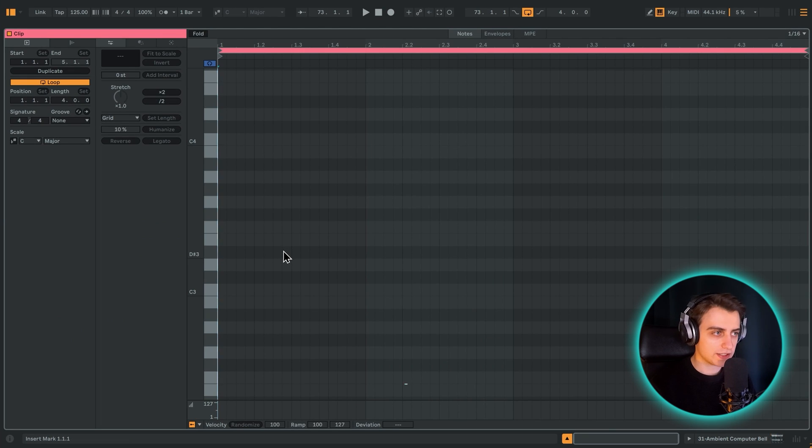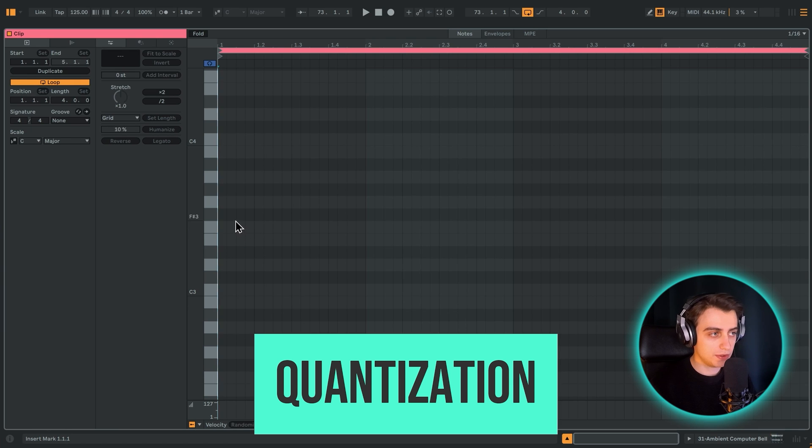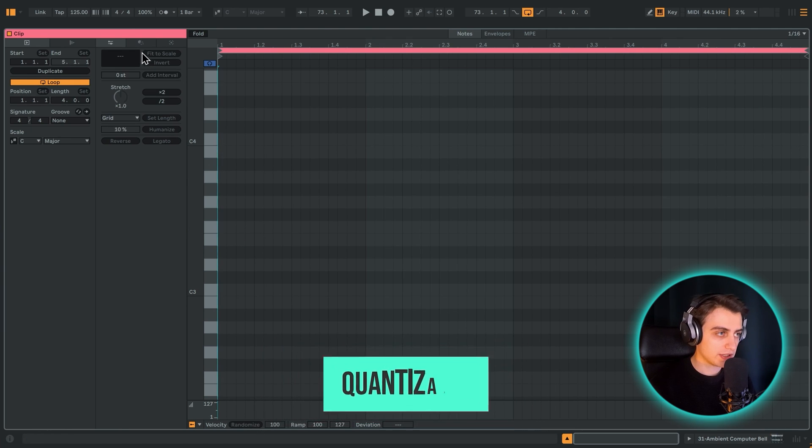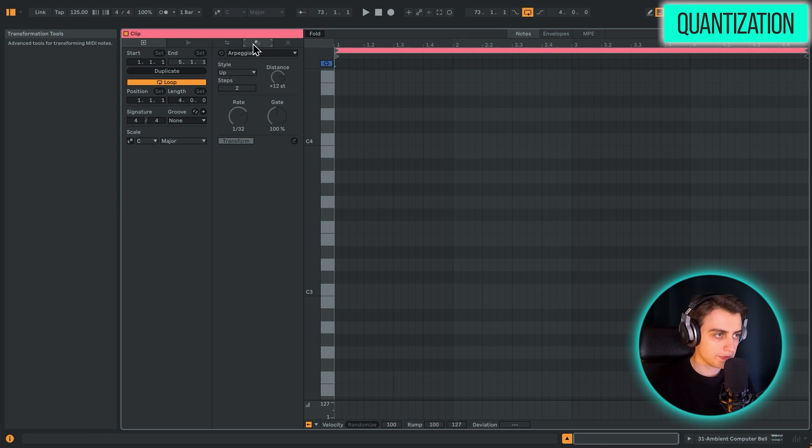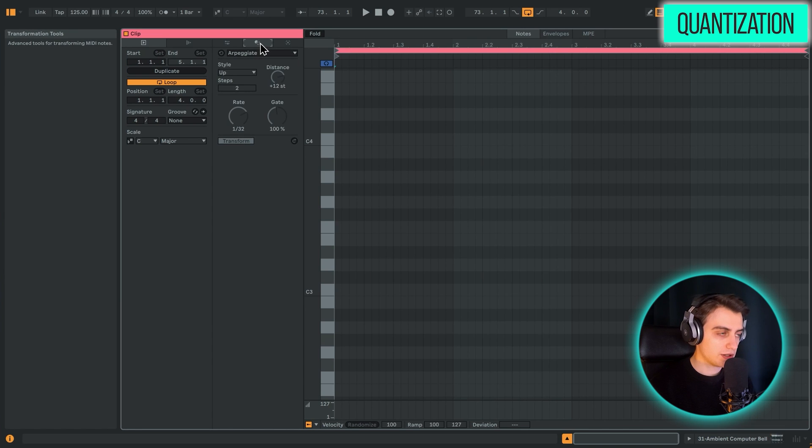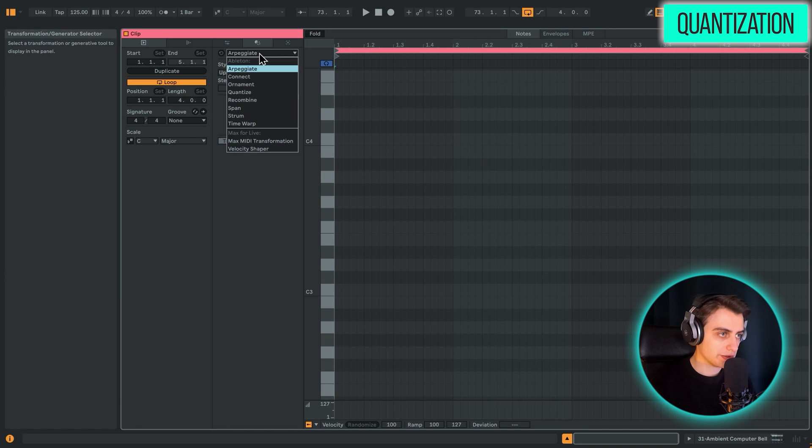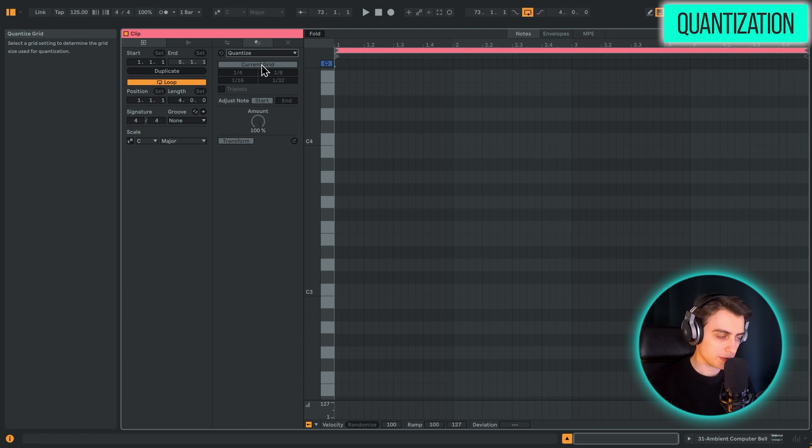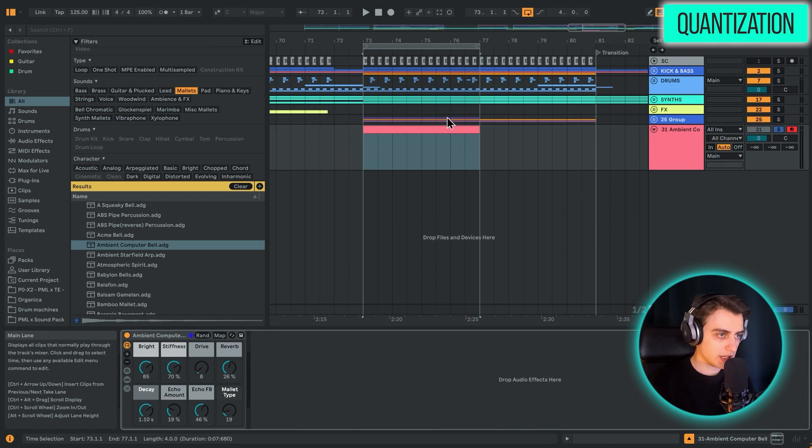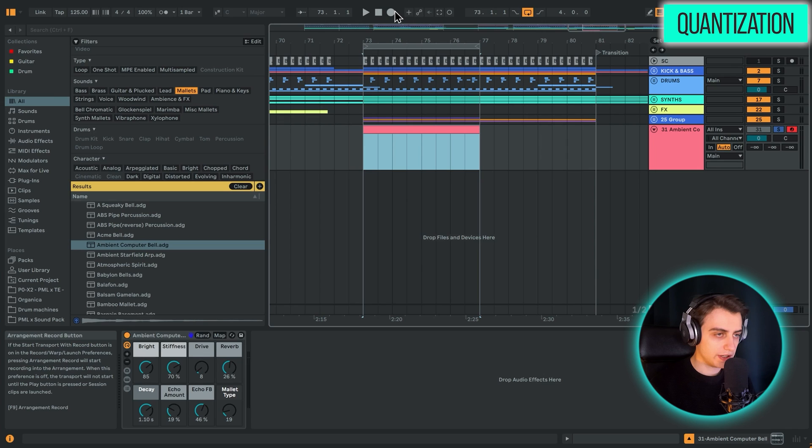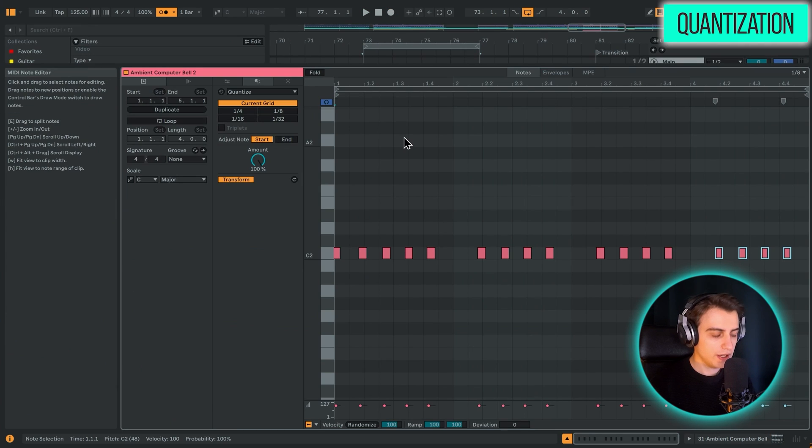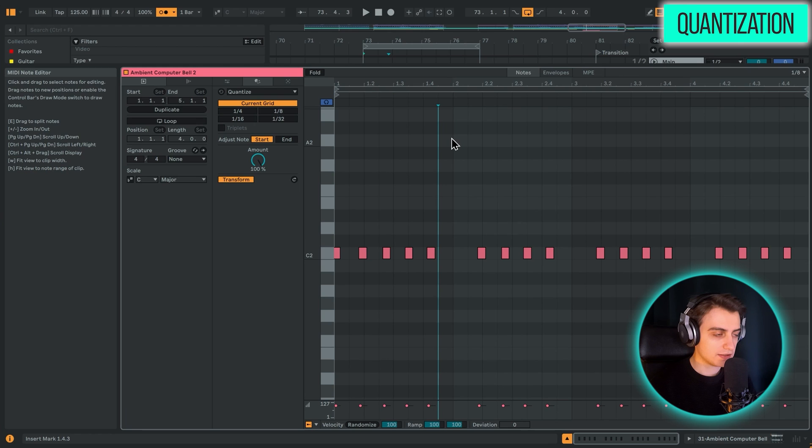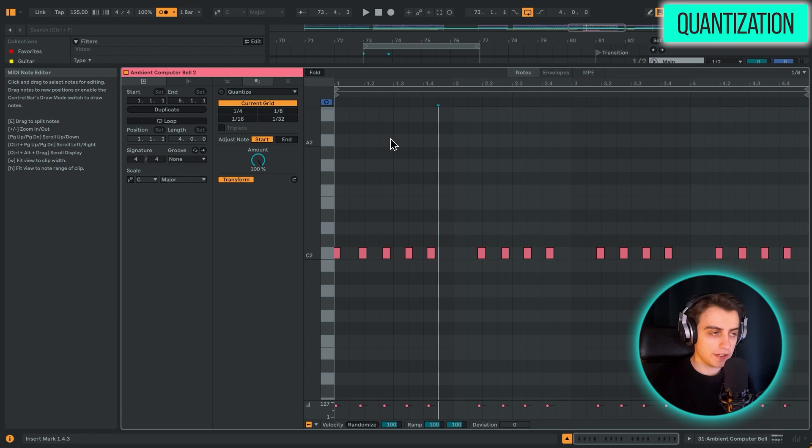So update number one is quantization. Now quantization is moved to a separate part here. So we need to switch from pitch and time utilities into transformation tools. There's also the generative tools tab, but we'll get to that later. In the transformation tools, you need to select quantize. And here you have a nice menu for quantization. Let's record maybe a very simple MIDI clip. We have a sort of non-rhythmic pattern which doesn't fit the grid at all.